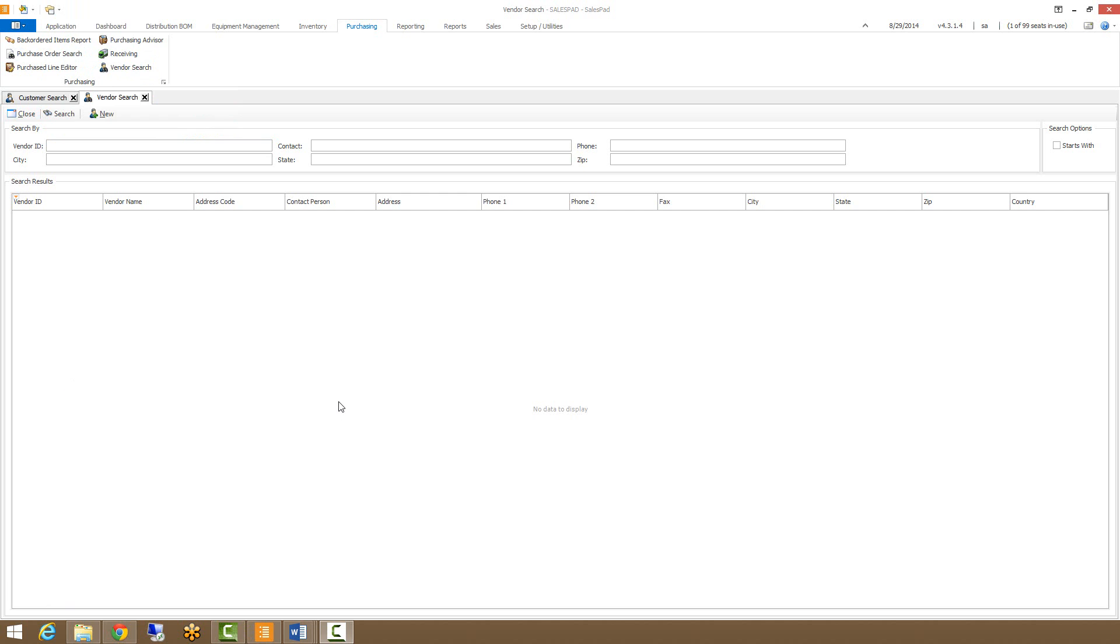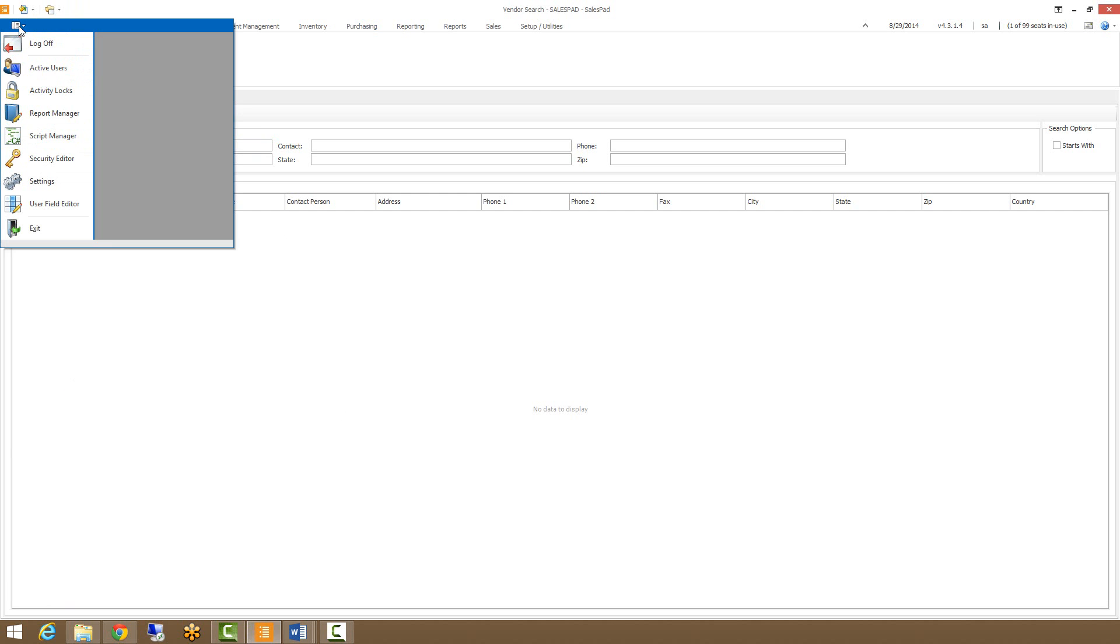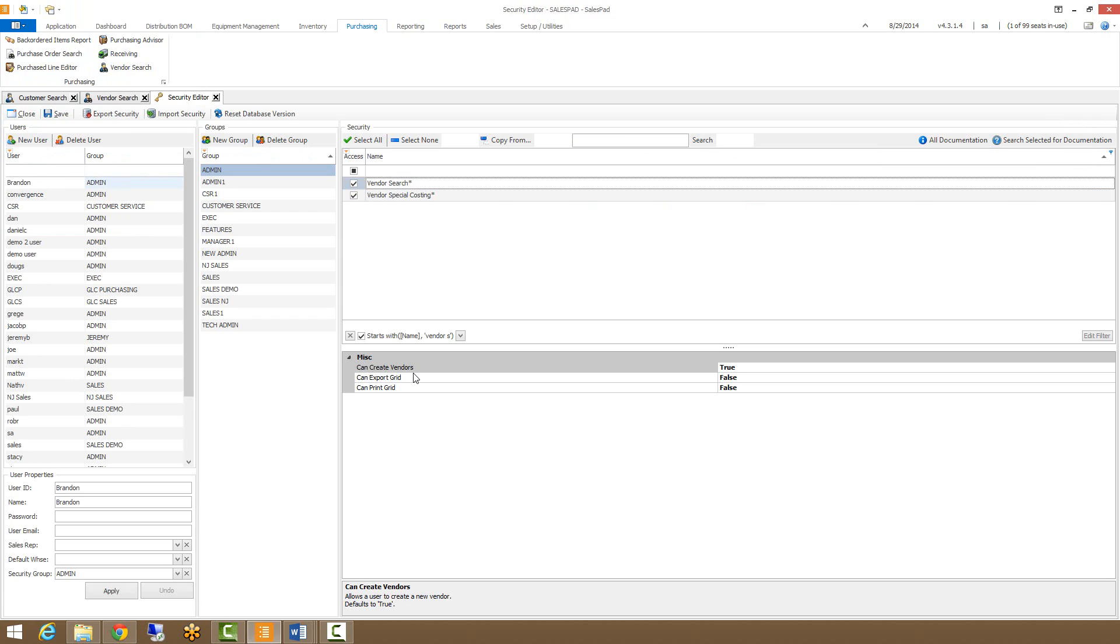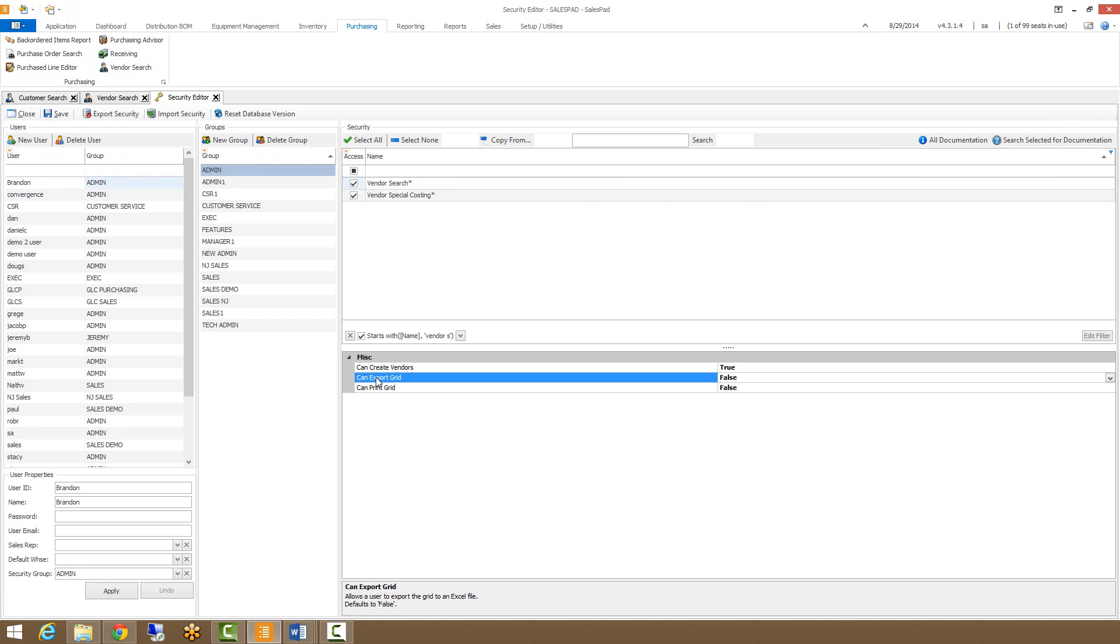There are some permission-based aspects of Vendor Search that are controlled via the Security Editor. Go into Security Editor and search for Vendor Search. Three securities that we can control are whether or not users can create new vendors, whether or not they can export the grid, or whether or not they can print the grid.